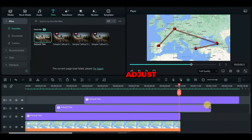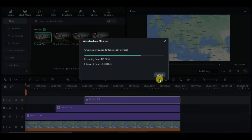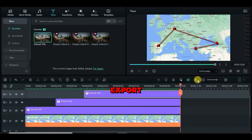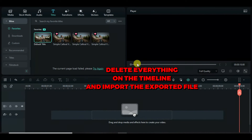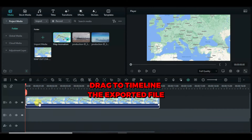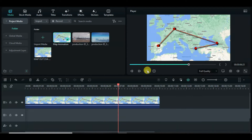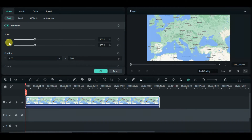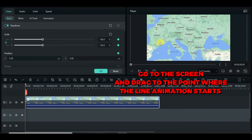Adjust accordingly and export. Then, having deleted everything on the timeline, import the exported file and drag it down to animate. Click and animate by scaling up and gradually moving towards the direction of the animated line as shown on the screen.